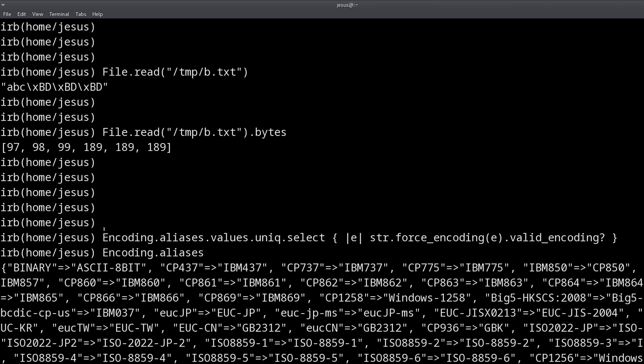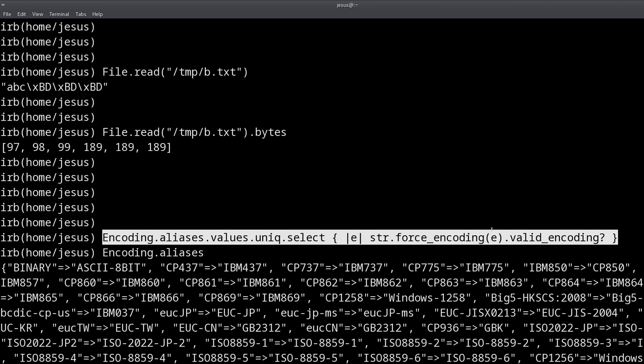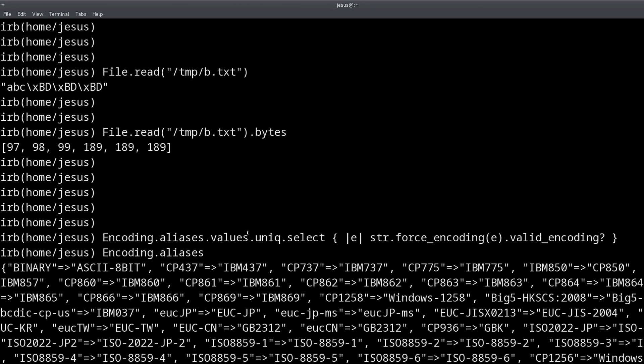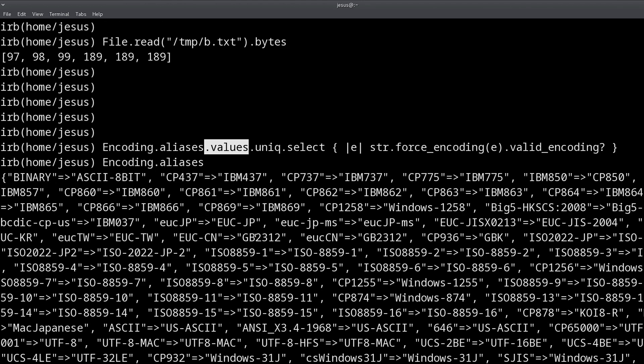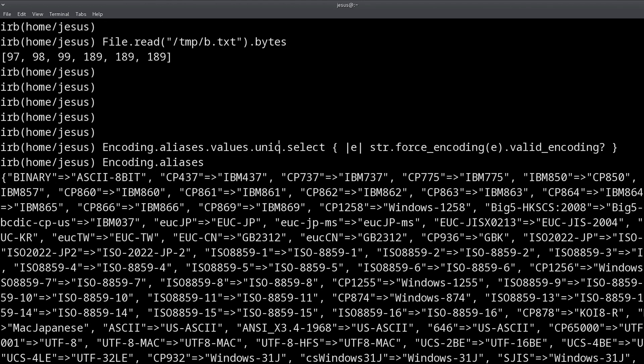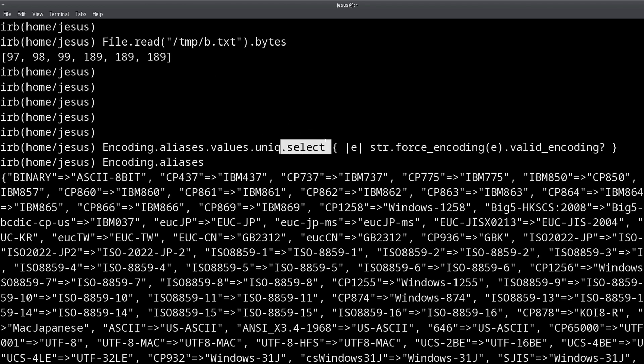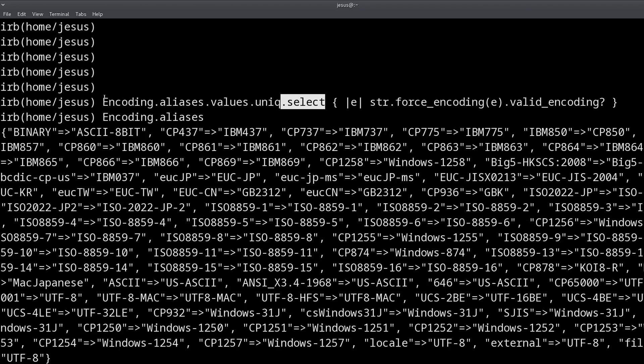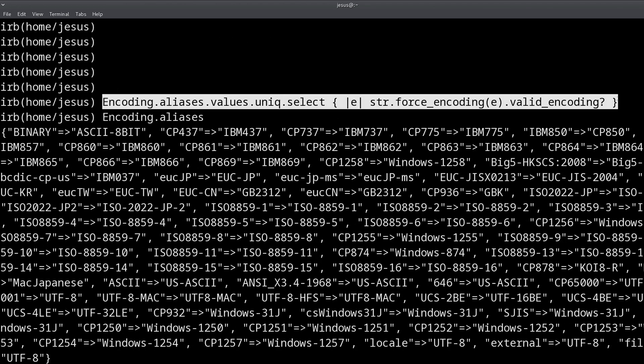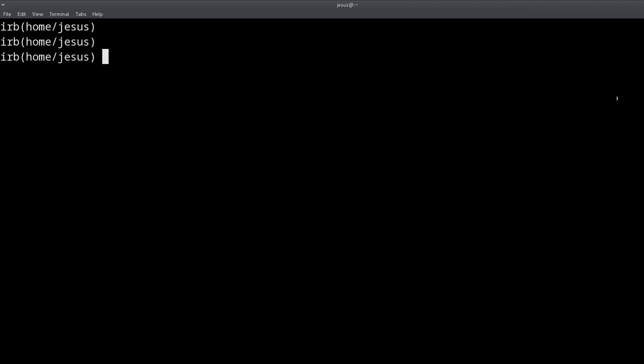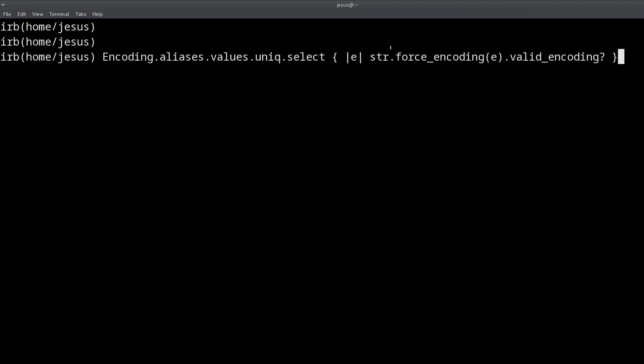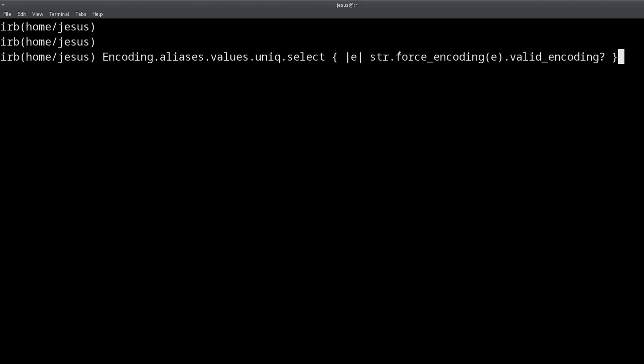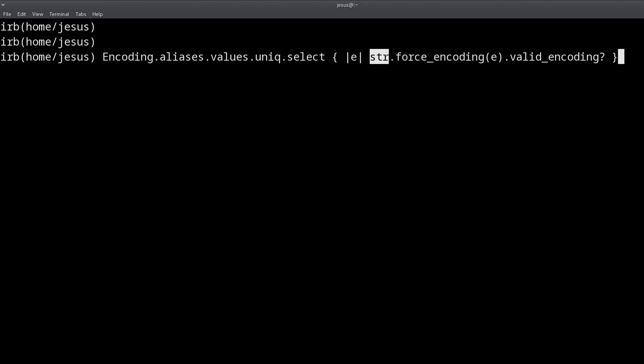But if I take this code, I can take the values from this hash and then unique them because there are repeated values, this removes the repeated values. And then I can select. Let me show you how this works. I'm going to select the strings that have a valid encoding. So I'm saying force_encoding, so this we change the encoding of the string before changing the actual contents of the string, and we're going to ask if that's a valid encoding.